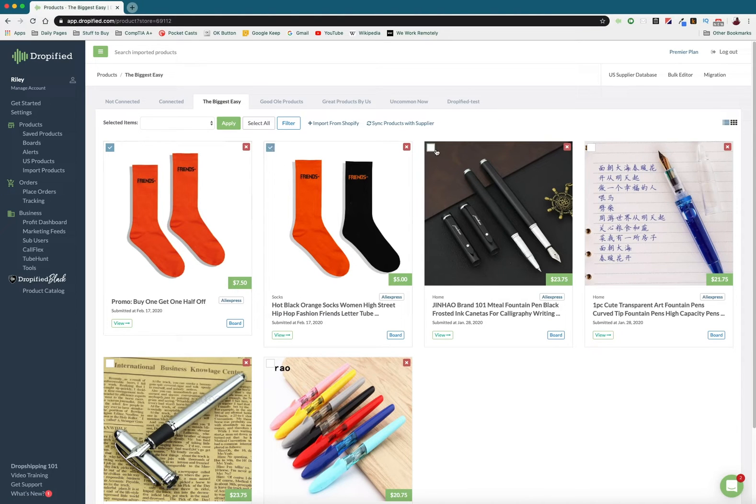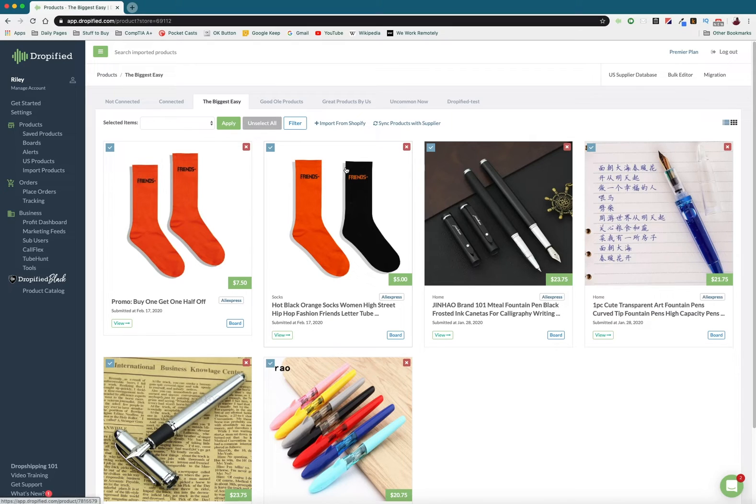You can either individually check the ones you want or you can just press select all. It doesn't really matter, it just depends on what you want to edit.